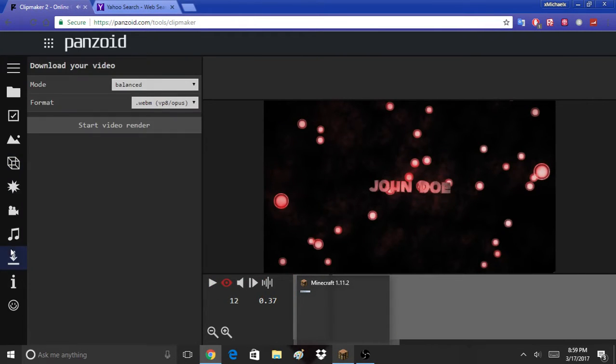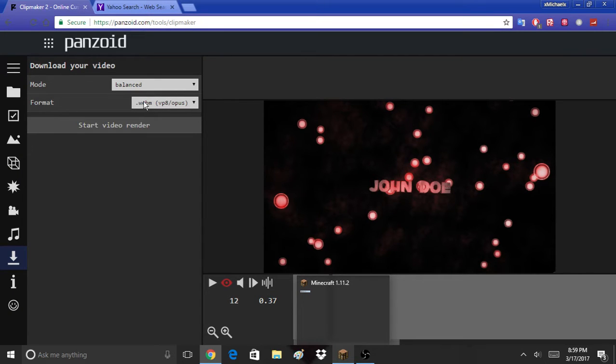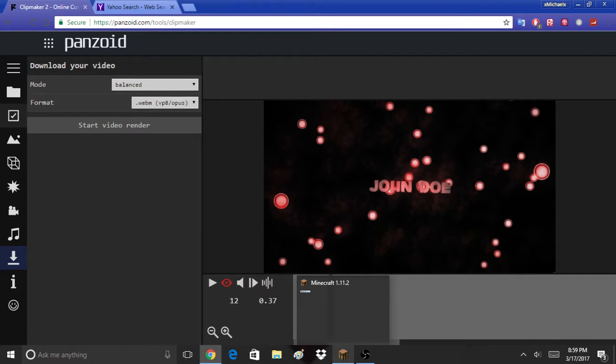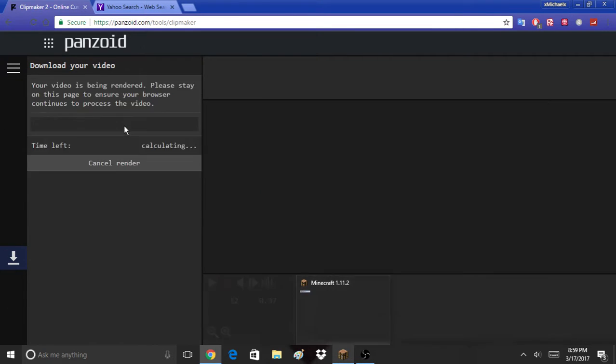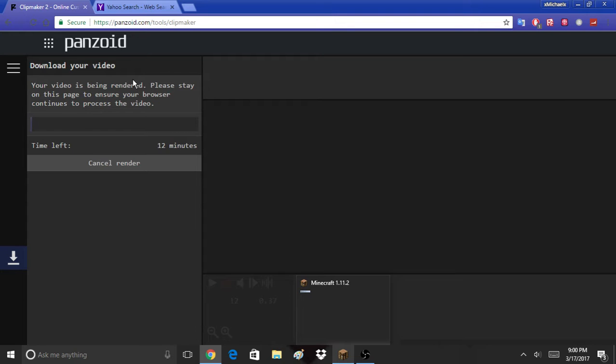Actually, do dot webm because YouTube accepts that format to upload. You can also use Panzoid video editor, and it accepts that too. So let's click start video render. You can choose those kinds of qualities, but I think balanced or good is very good for this one.